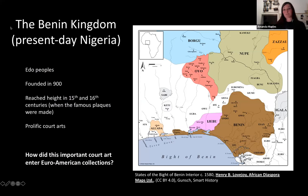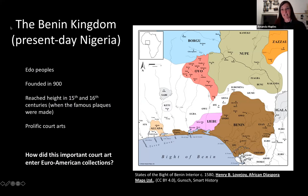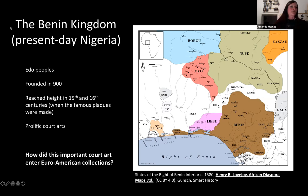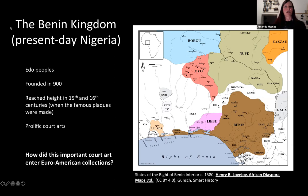That scene was from Black Panther. It references a very real history — that of the Benin Kingdom — and a very real museum. Though it was shot in the High Museum in Atlanta, it's actually referencing the British Museum. The British Museum benefited greatly from an 1897 raid on the Benin Kingdom that effectively ended its reign.